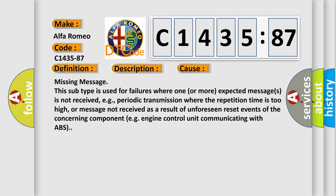This diagnostic error occurs most often in these cases. Missing message: this subtype is used for failures where one or more expected messages is not received, e.g. periodic transmission where the repetition time is too high.